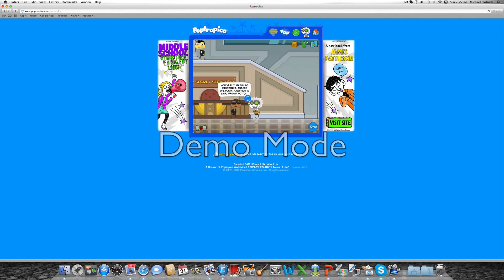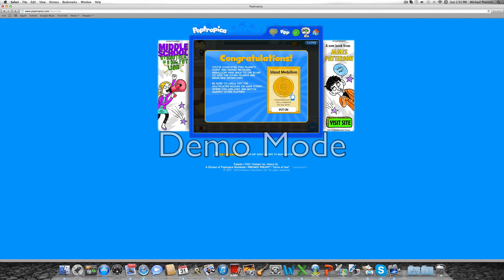He will give you the medallion and that's the end of the Spy Island walkthrough for part two. Hope you liked it and bye.